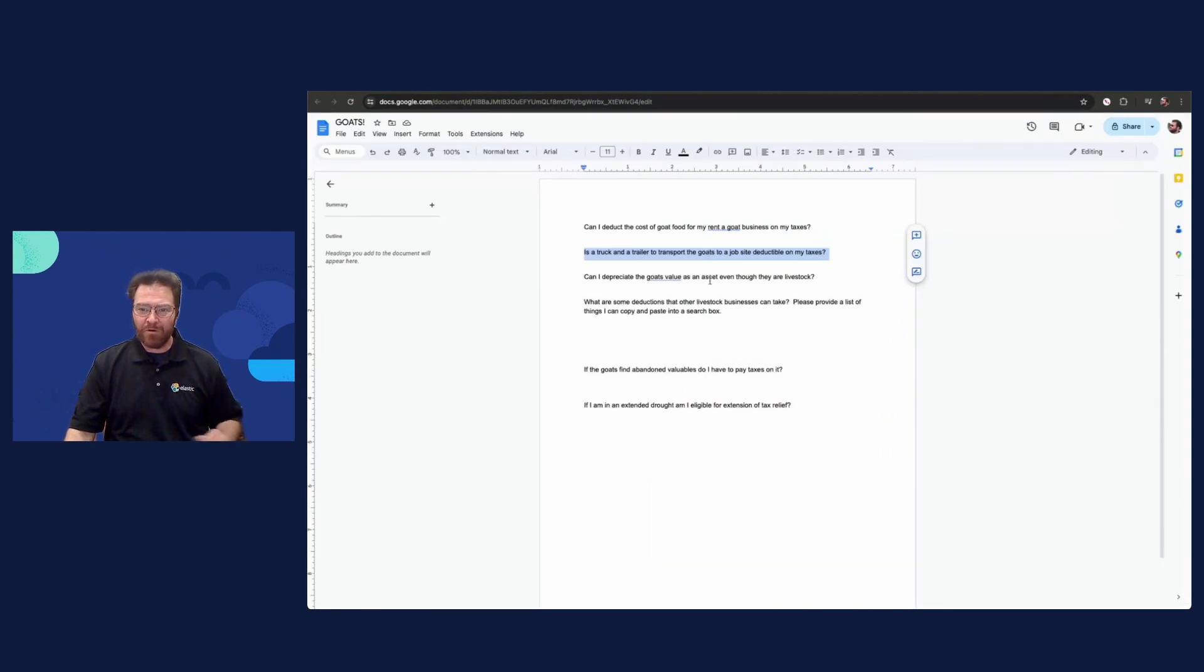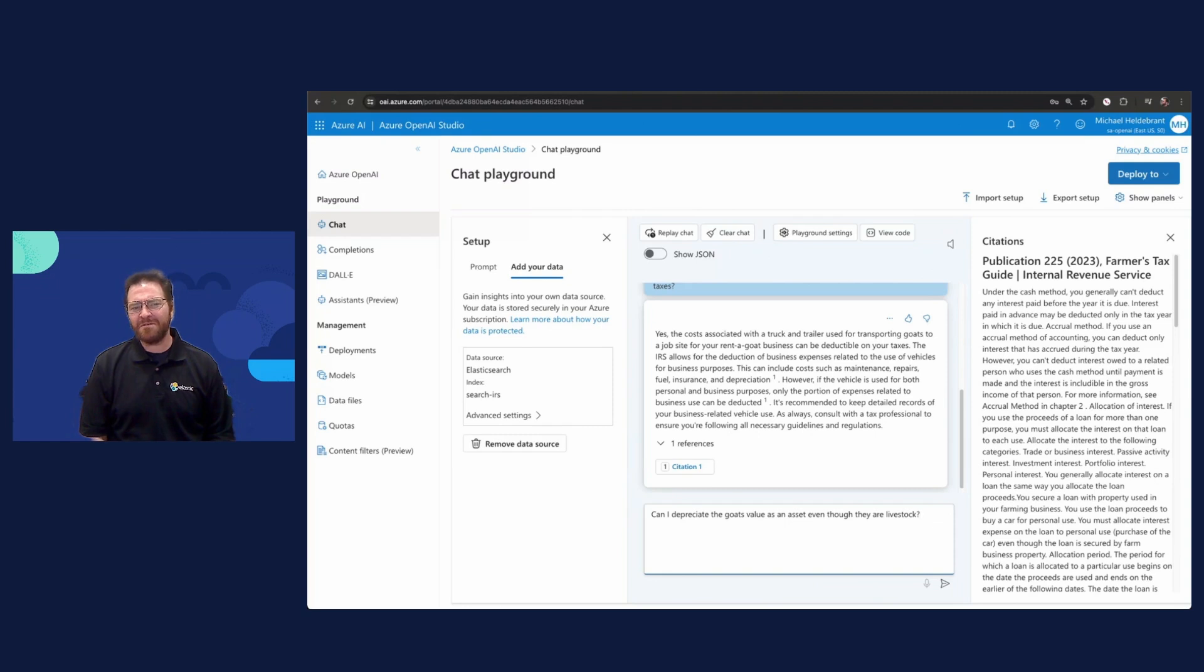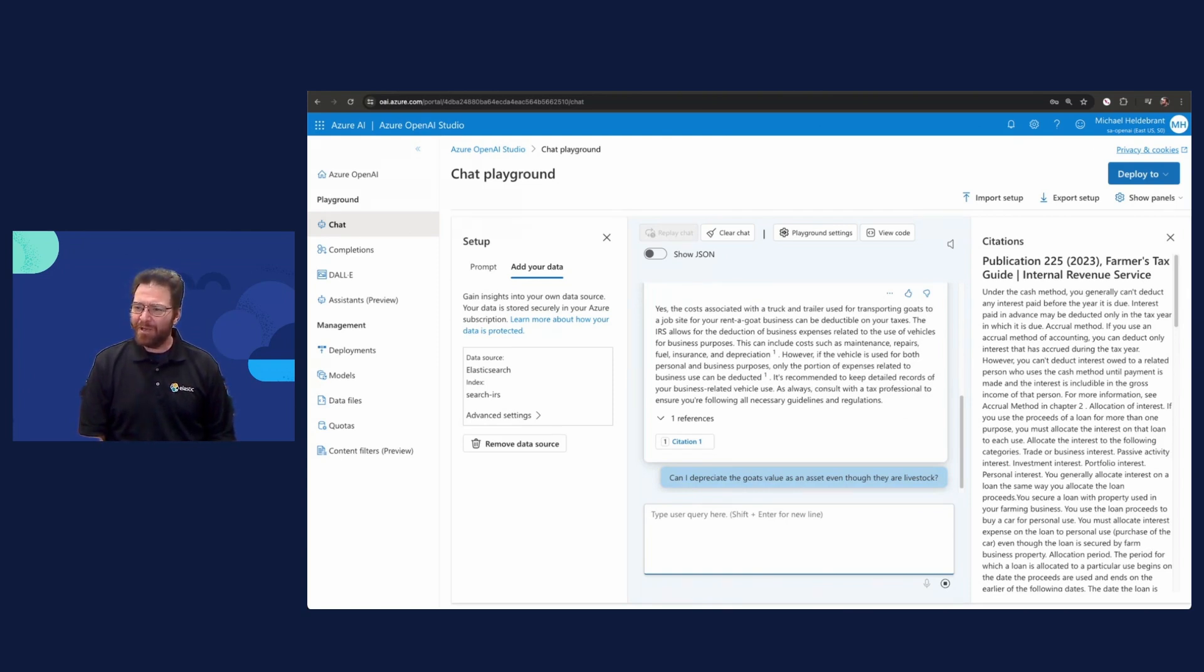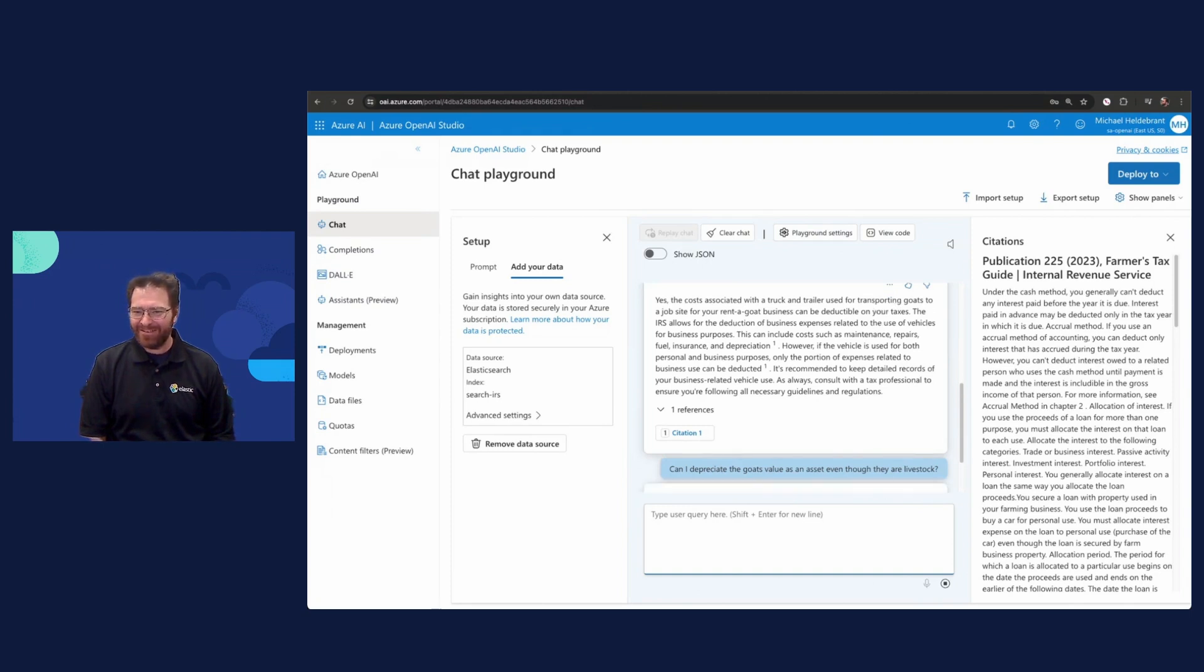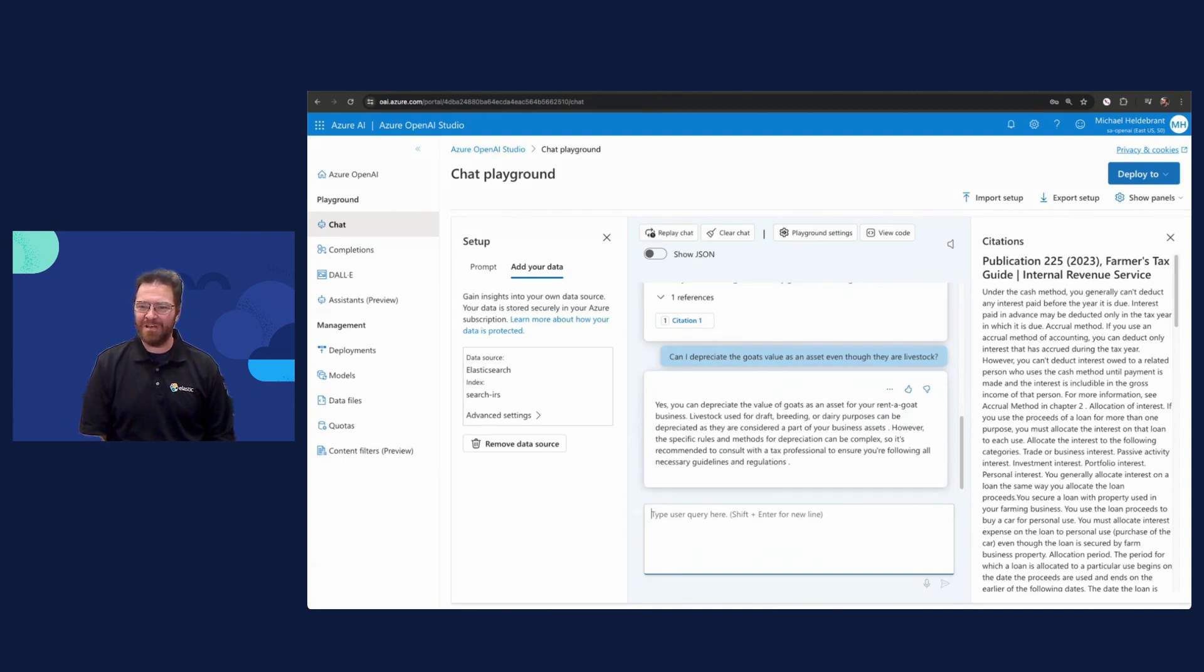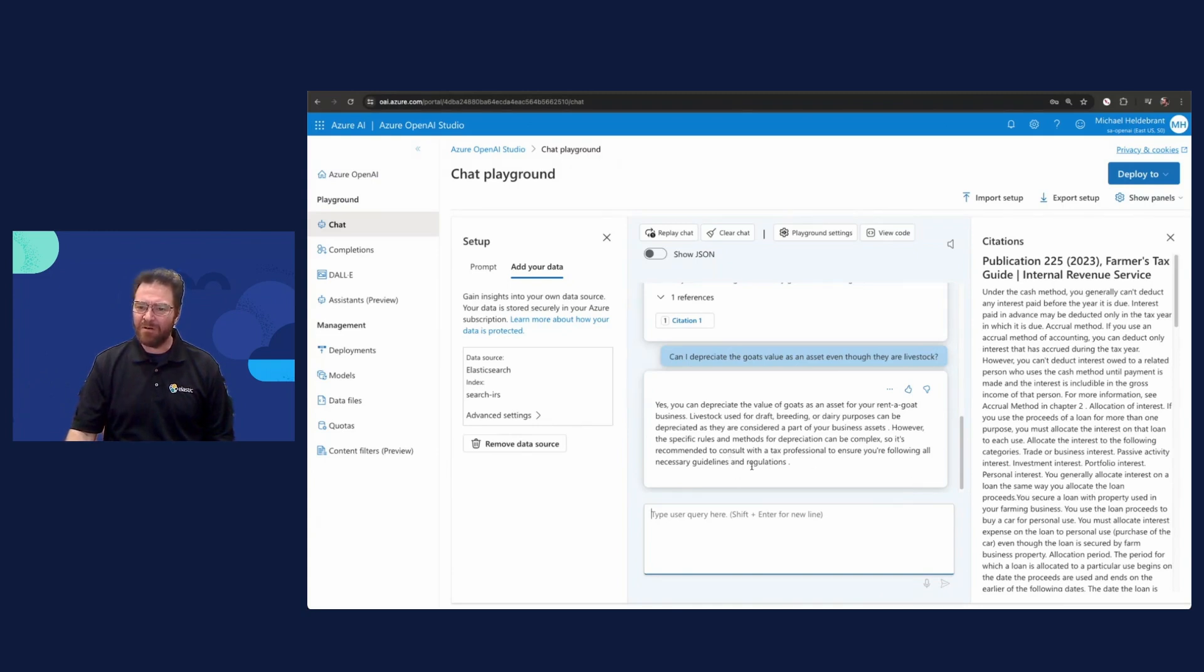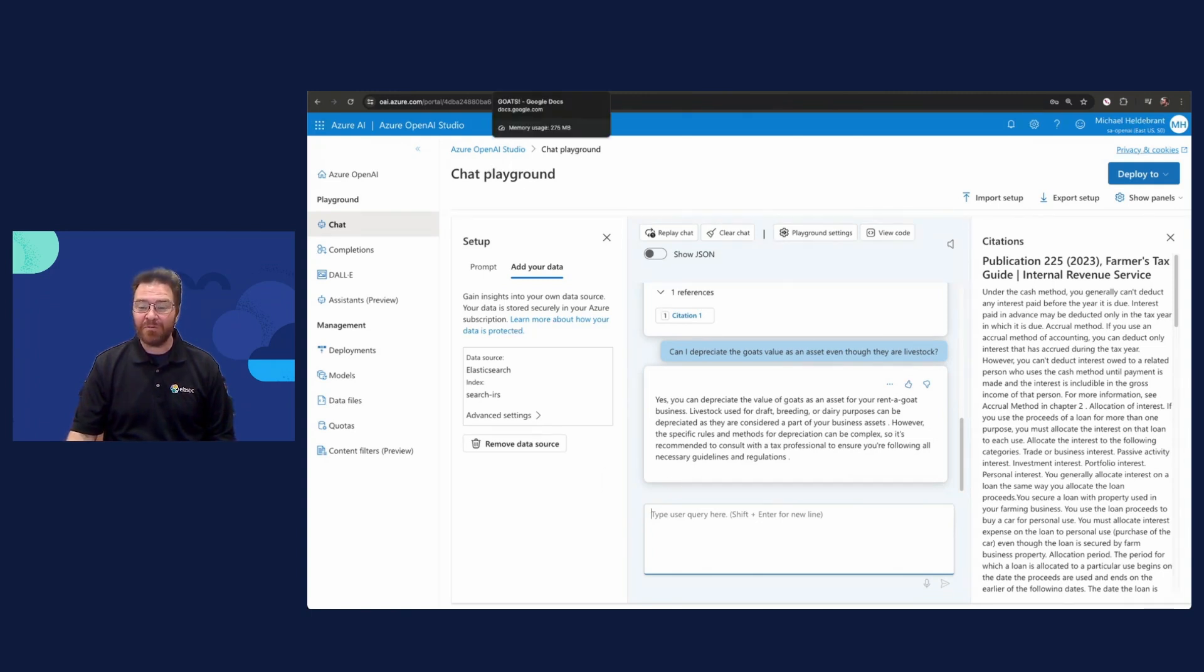Let's get a little bit weirder. Here's a fun question. Can you depreciate the goat's value as an asset, even though they're livestock? Place your bets. Do you think it's a yes or a no? Because they're living things. Can you depreciate the value of a living thing? Well, that's for the tax code. I don't know the answer. But luckily, Azure OpenAI plus Elasticsearch is able to pour through 28,000 documents for us and on the order of seconds help us figure out. The answer is yes. You can depreciate the value of goats as an asset for your rent-a-goat business because livestock used for draft breeding or dairy can be depreciated as they're considered part of your business assets. For those that didn't know, you can actually depreciate the value of living things.